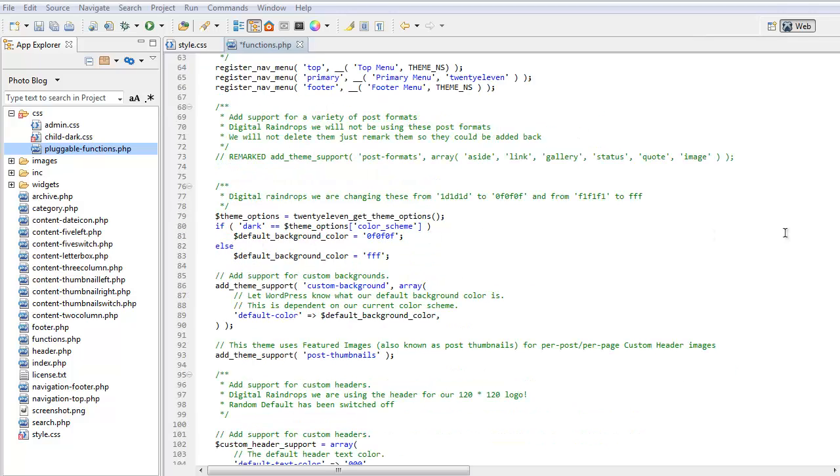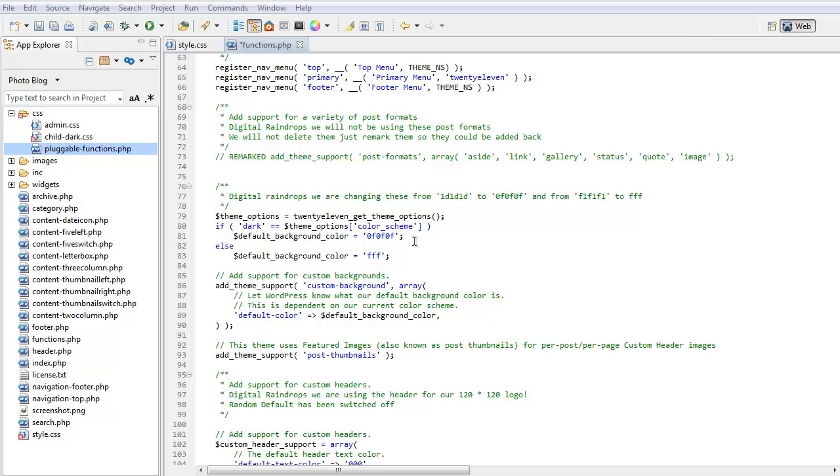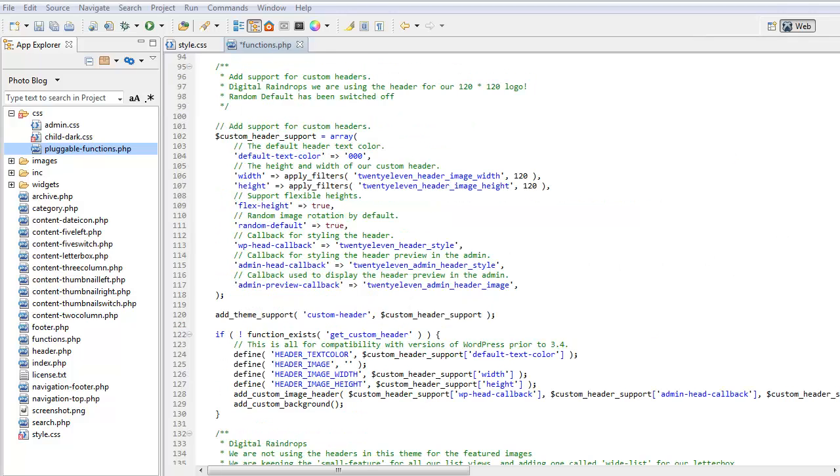Here we can see that we changed these colours from 1D, 1D, 1D to 0F, 0F, 0F and from F1, F1, F1 to FFF. So basically what we're doing is we're using the body colour for the background. So we don't get that grey-white effect. We get white-white. We want to use the header functionality for a logo. 120 by 120. Here we add the width and the height.